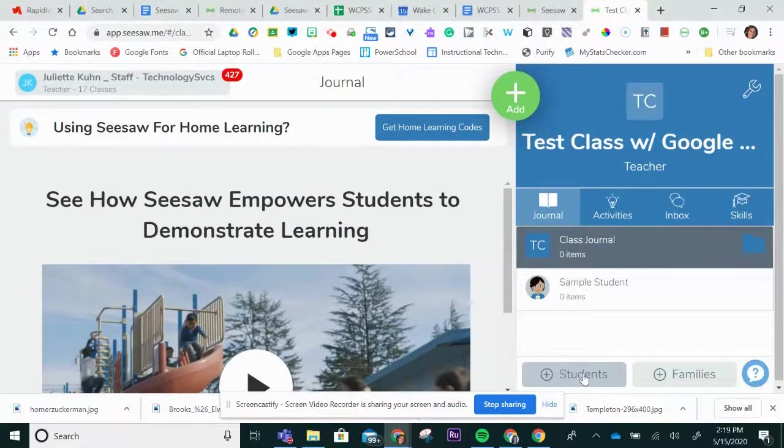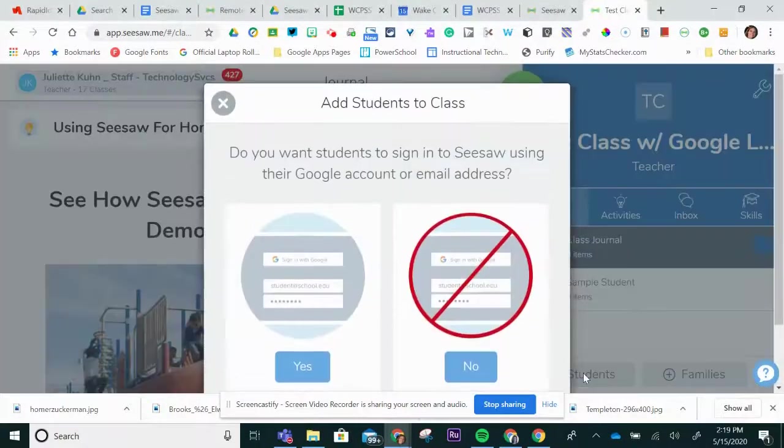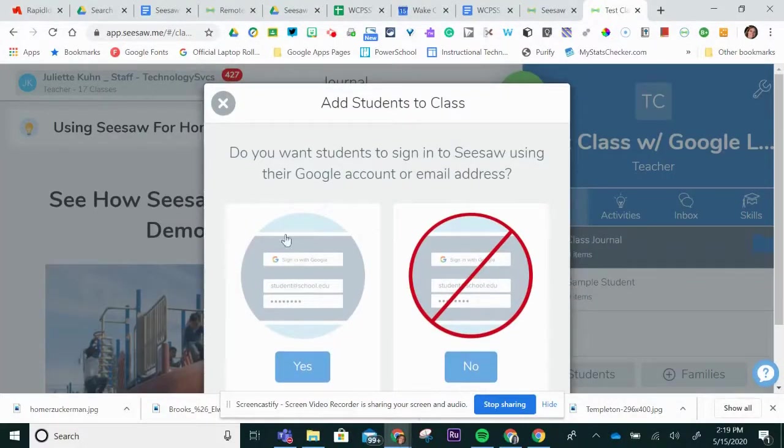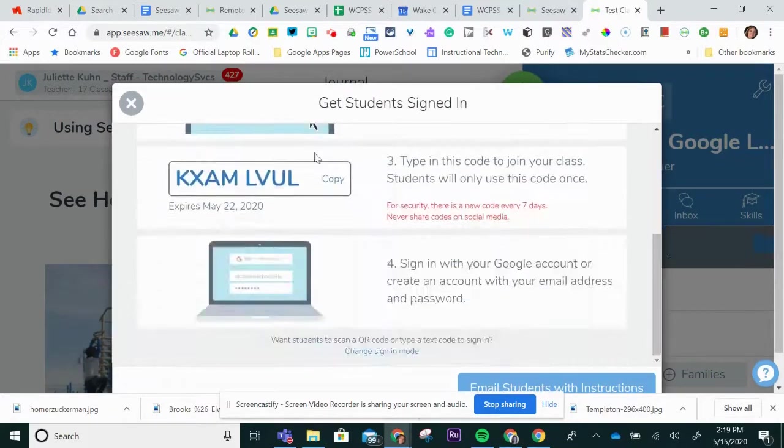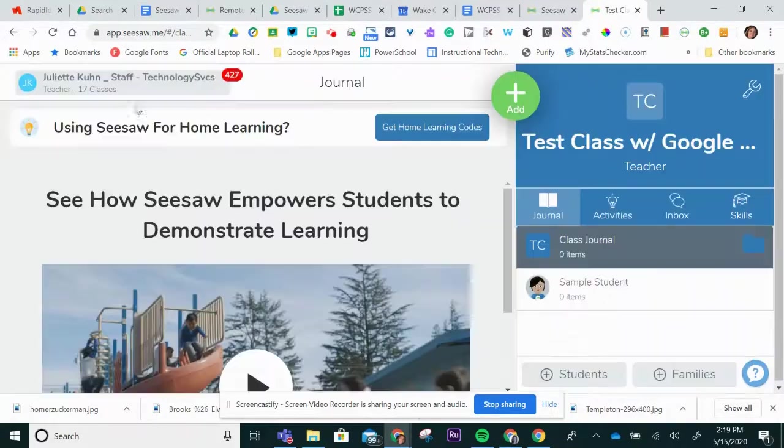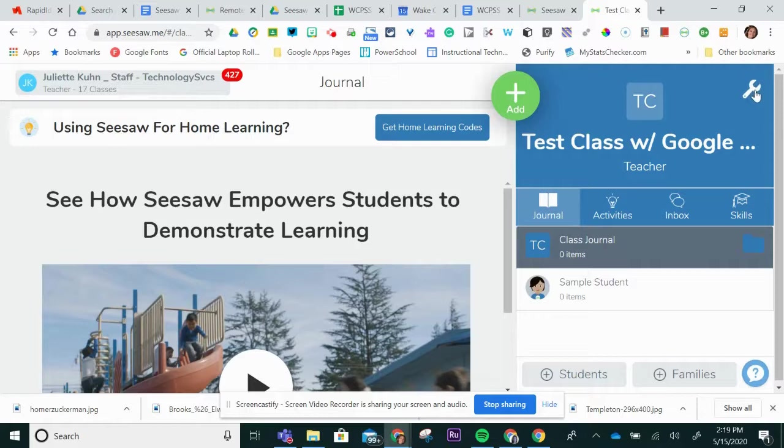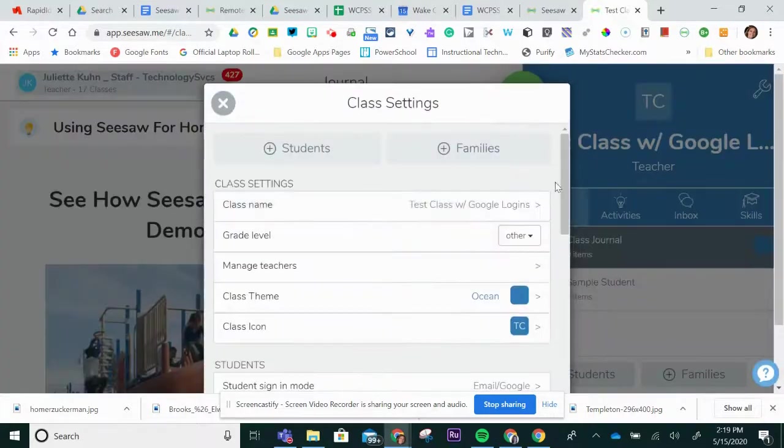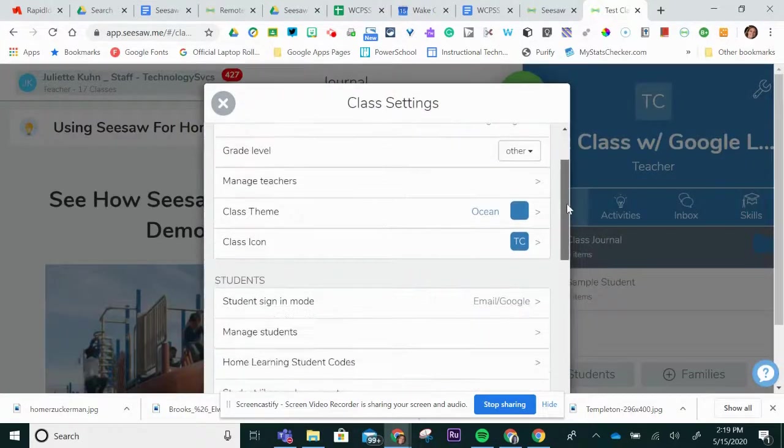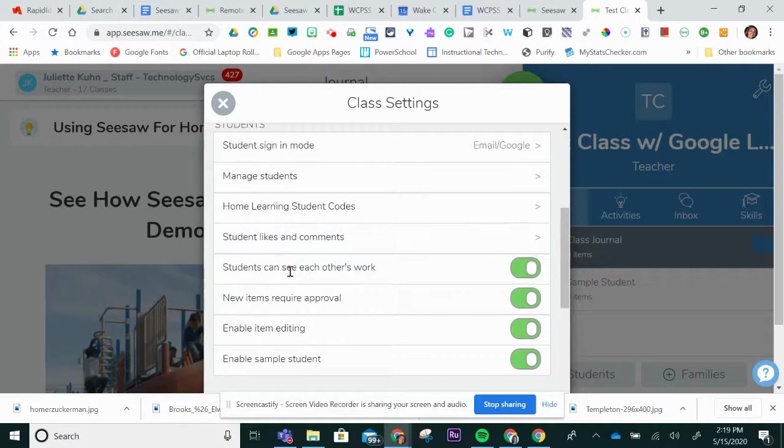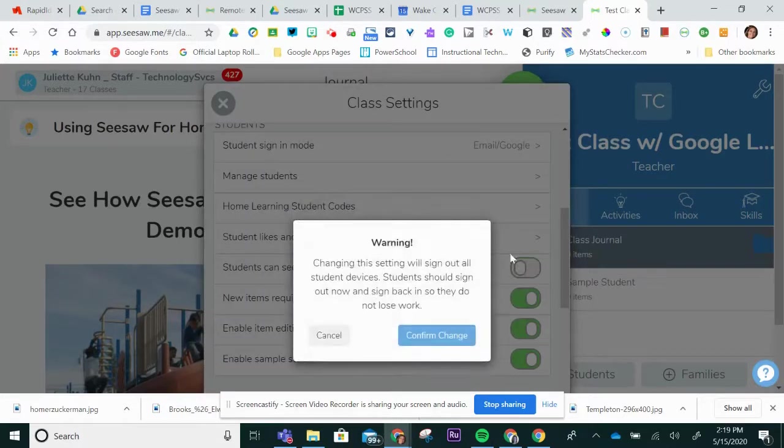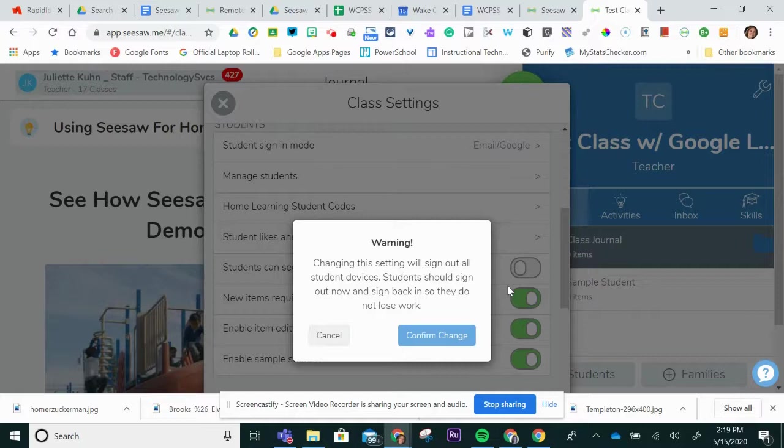If you choose to have your students sign in to Seesaw with their Google account, during these remote learning times, it is very important that you remember to go into the wrench and scroll down to students and turn off that students can see each other's work. This is an important step to protect student data privacy when students are working remotely from home.